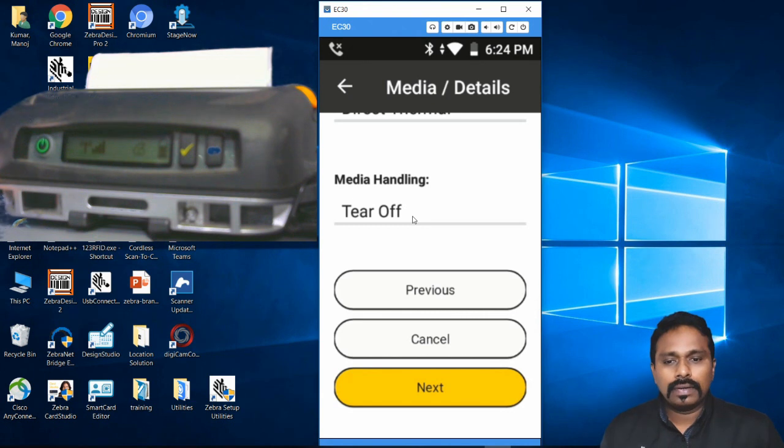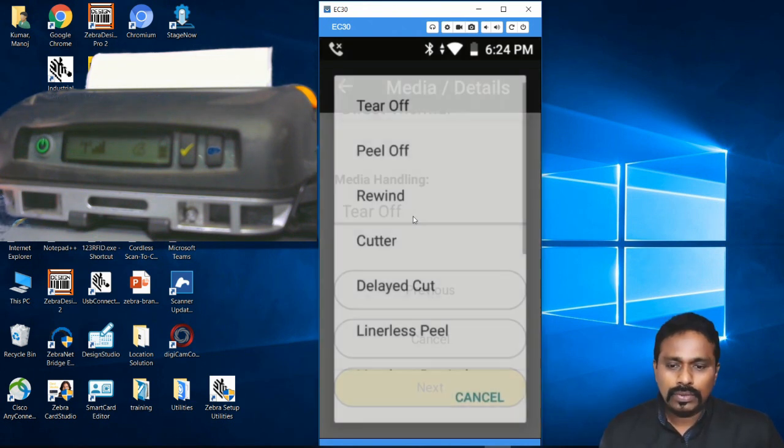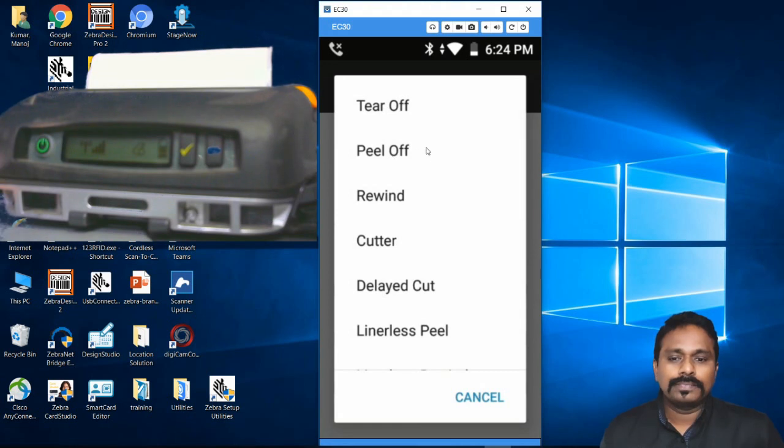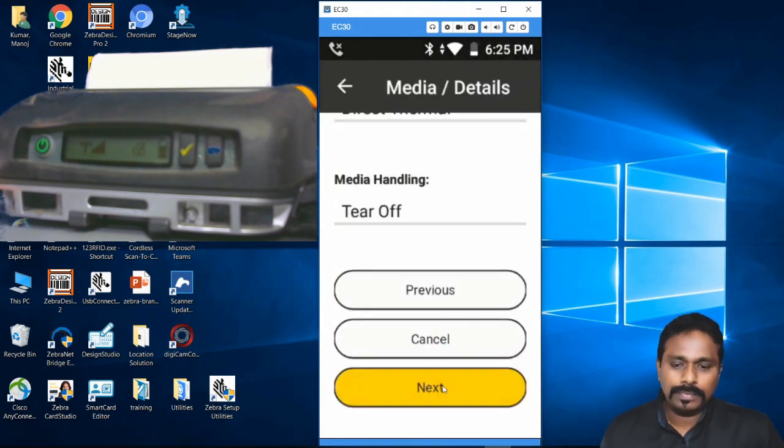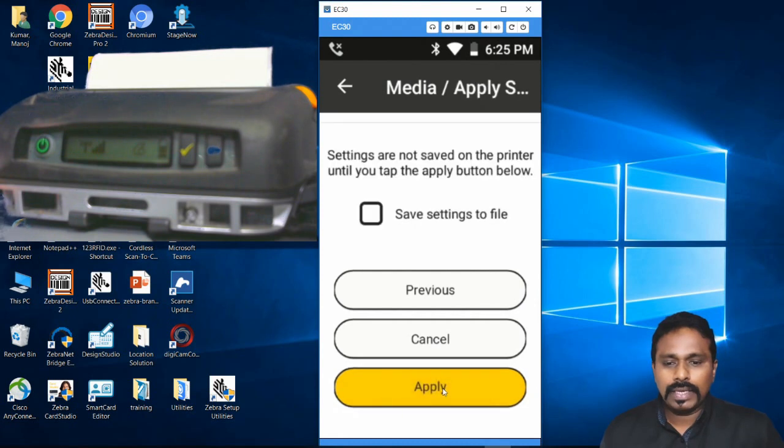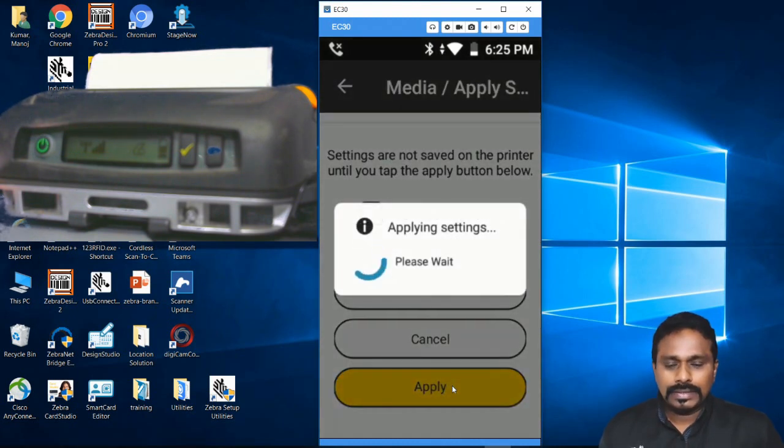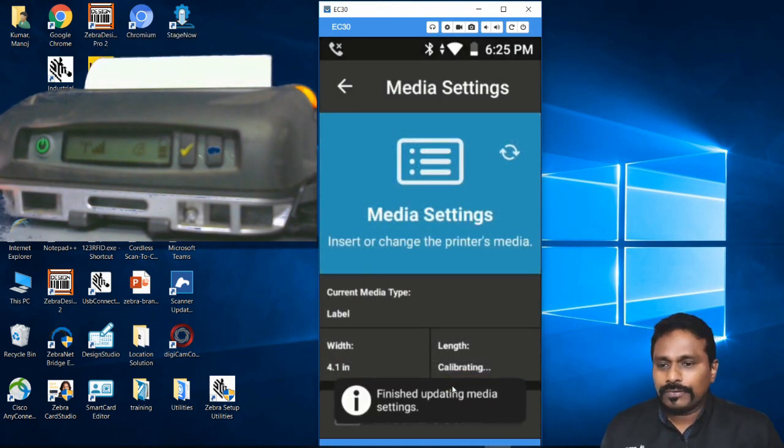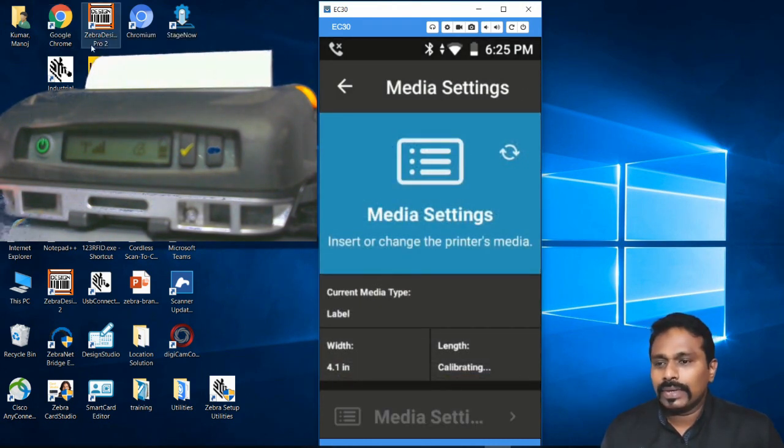This printer supports Tear Off mode. Click Next and just Apply. It applies to the printer and your printer is now set for printing on gap media. The printer has calibrated and is stopping exactly at the gap.